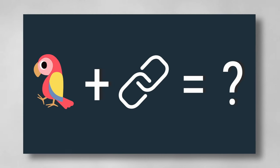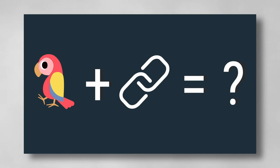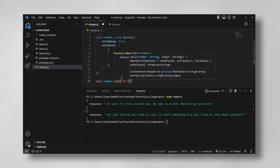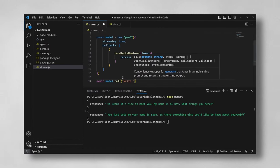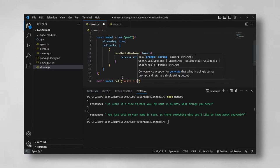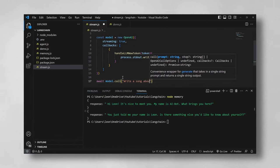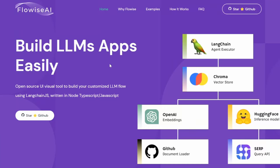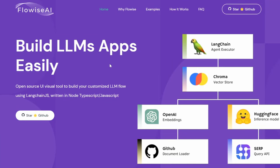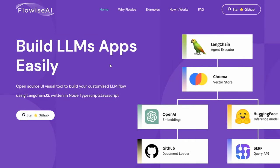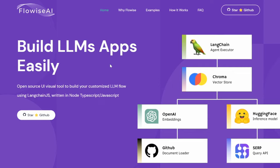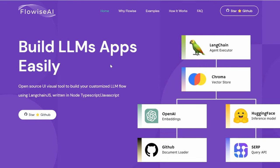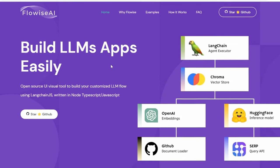In our LangChain.js series, we looked at how we can build our own AI applications using LangChain and Node.js. But in this series, we will have a look at how we can create AI applications without any coding experience.